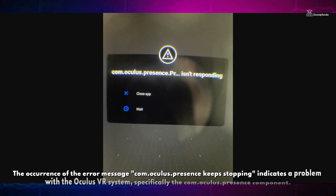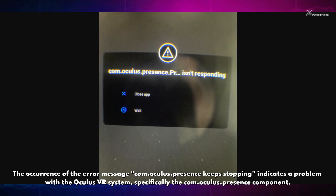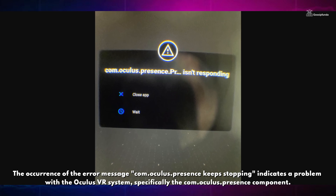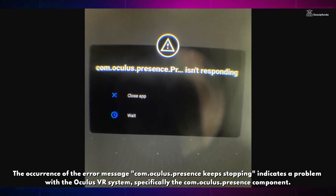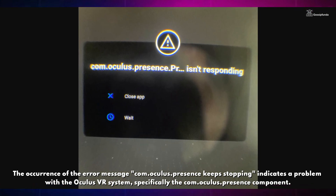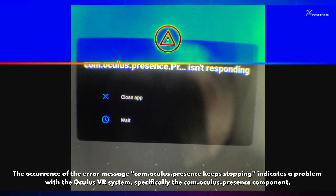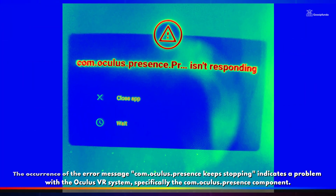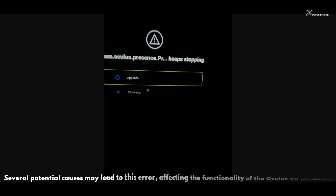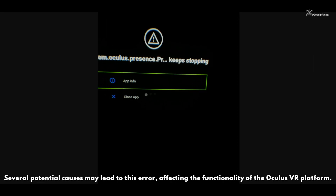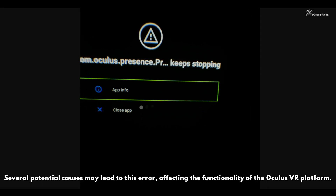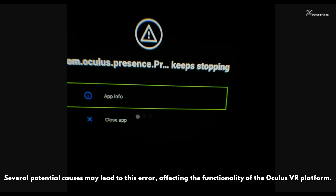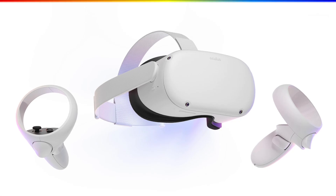The occurrence of the error message com.oculus.presence keeps stopping indicates a problem with the Oculus VR system, specifically the com.oculus.presence component. Several potential causes may lead to this error affecting the functionality of the Oculus VR platform.